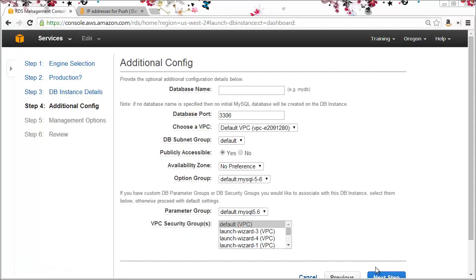In the additional config I'll use the name first DB for my database. This configuration form only allows a single database to be created, but I can show you how to create more in a later screencast.